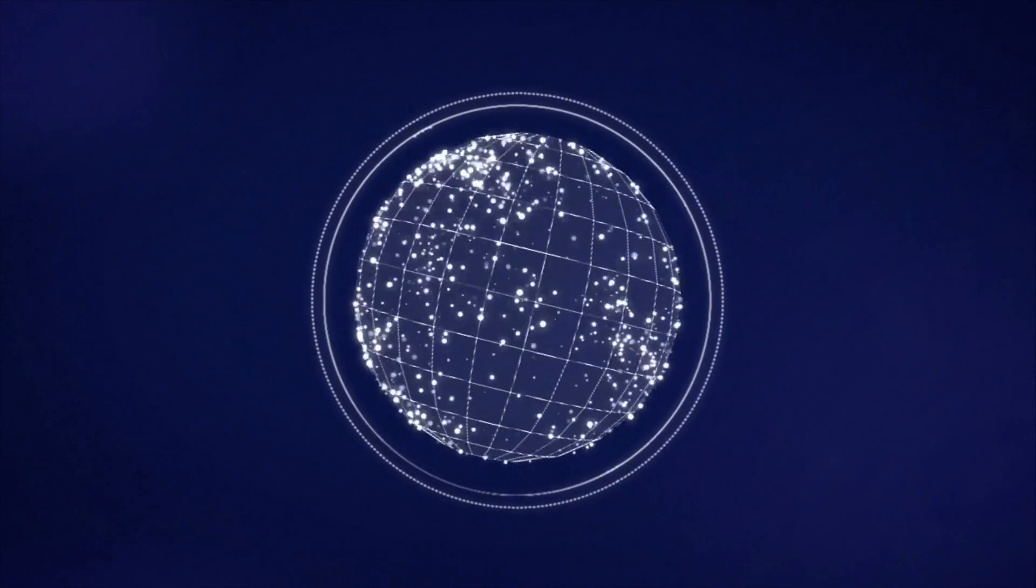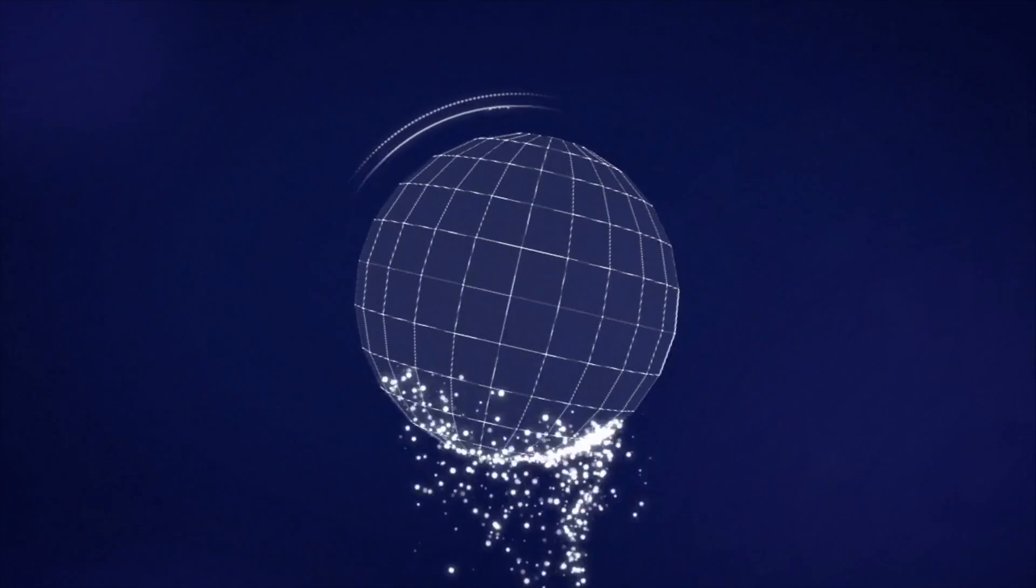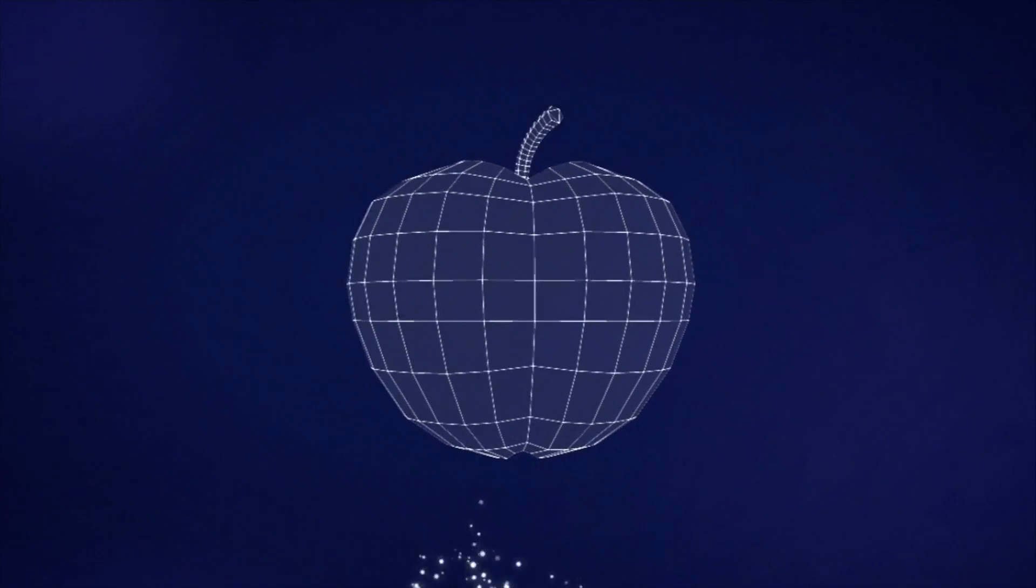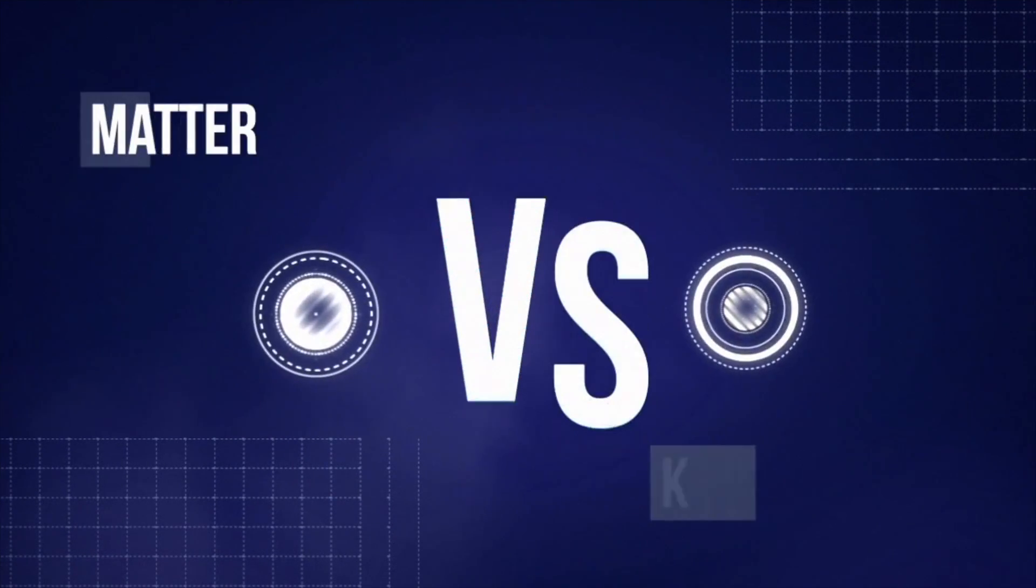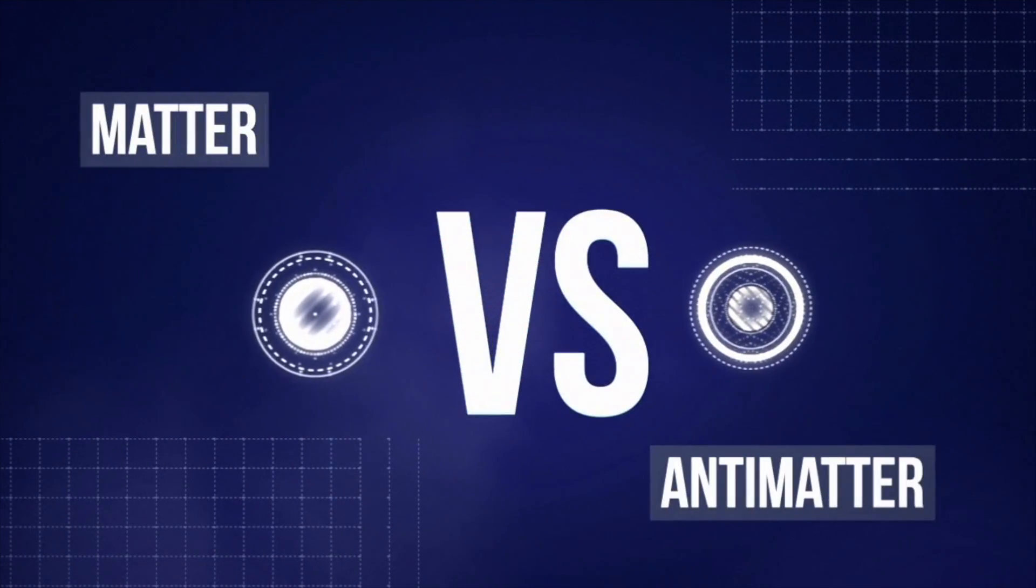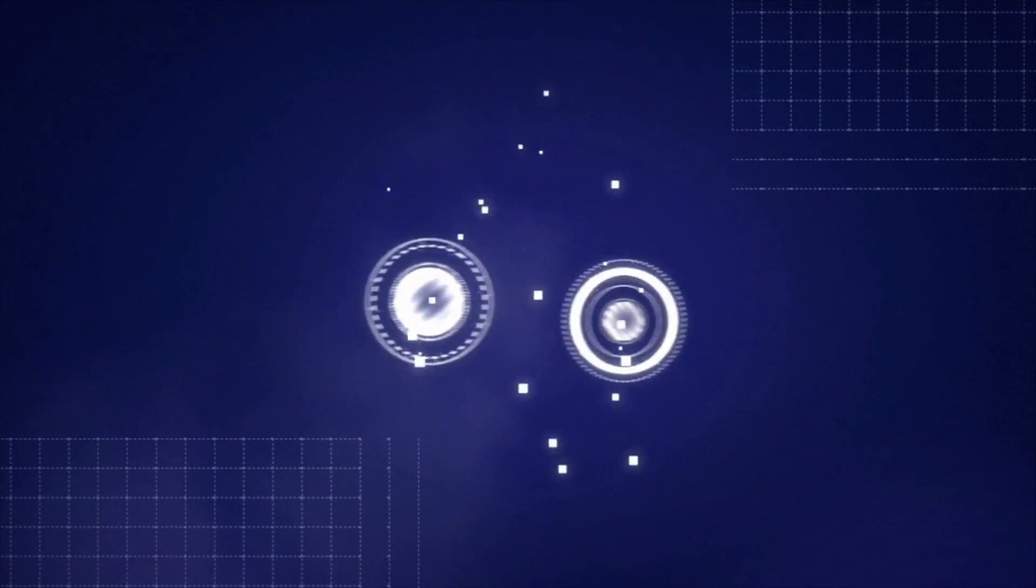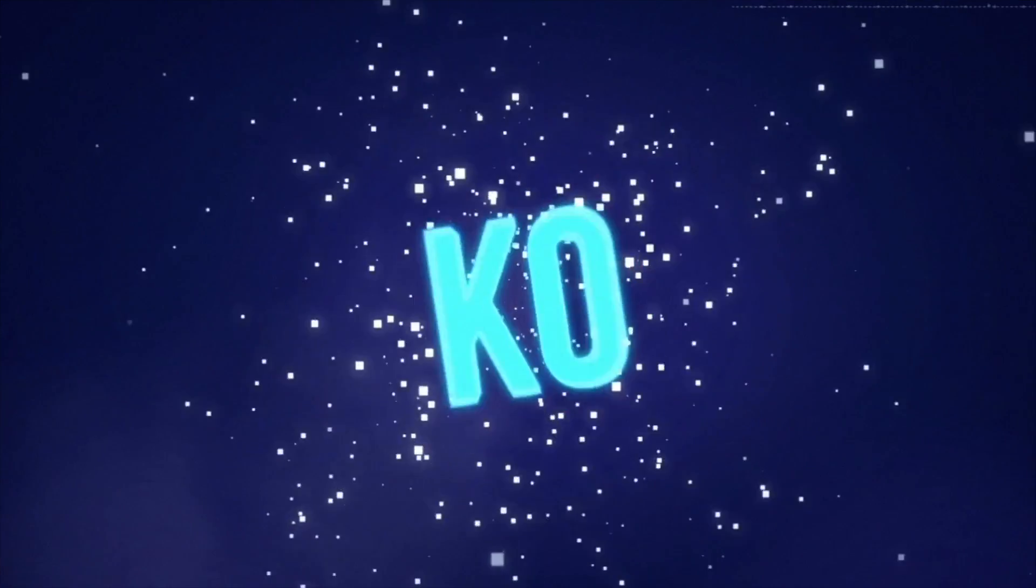Within a tiny fraction of a second, gravity, along with all the other forces, was formed. Energy changed into particles of matter and antimatter, which largely destroyed each other. Luckily for us, some matter survived.